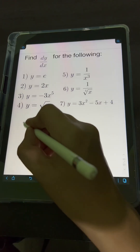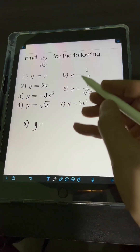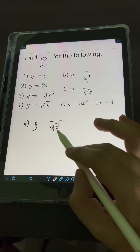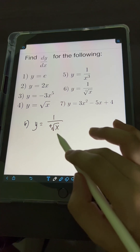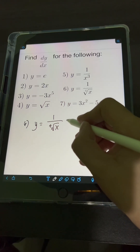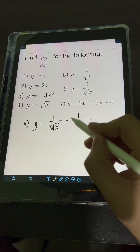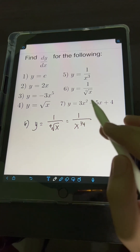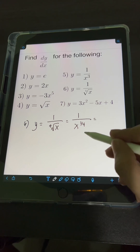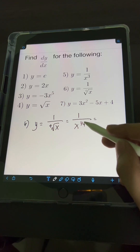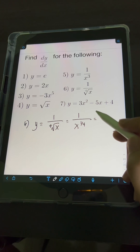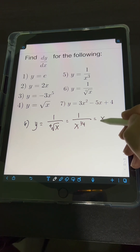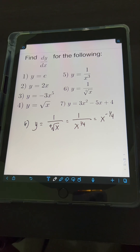For number 6, we have y is equal to 1 over the 4th root of x. We transform first into a fractional exponent: the 4th root of x is x raised to 1 fourth. Then, since the power of x is under the denominator, we transform 1 over x to the 1 fourth into negative exponent form: x raised to negative 1 fourth.